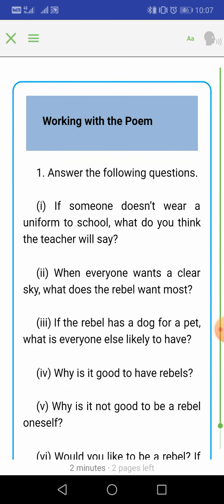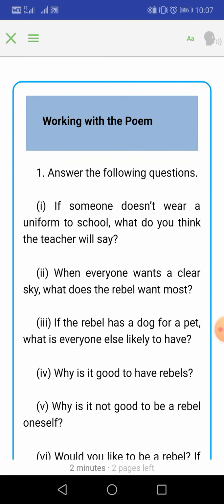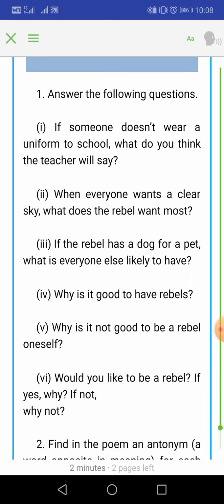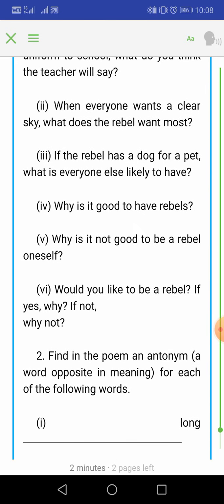Now let's discuss the 'Working with the Poem' questions. Question 1: If someone doesn't wear a uniform to school, what do you think the teacher will say? The teacher will ask why the student is not wearing the uniform and inquire about the problem. Question 2: When everyone wants a clear sky, what does the rebel want most?